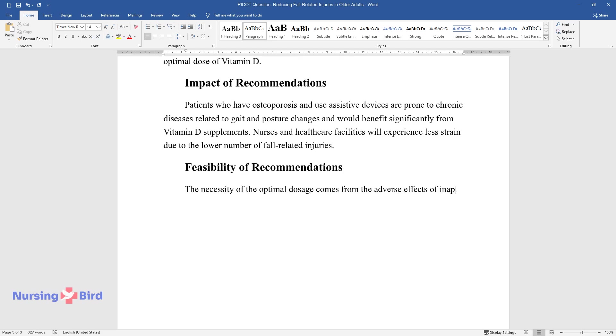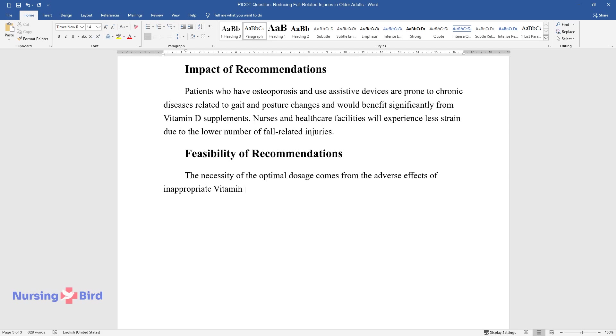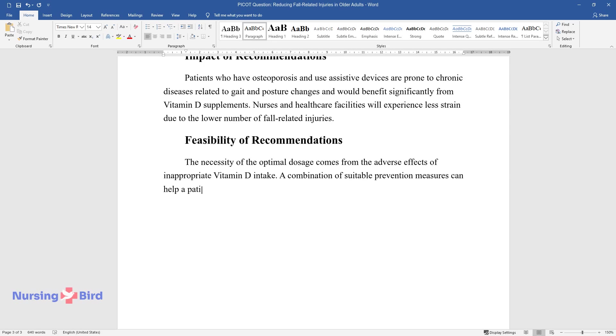Feasibility of recommendations. The necessity of the optimal dosage comes from the adverse effects of inappropriate vitamin D intake. A combination of suitable prevention measures can help a patient to avoid the adverse impact of a treatment that is non-vital for that individual.